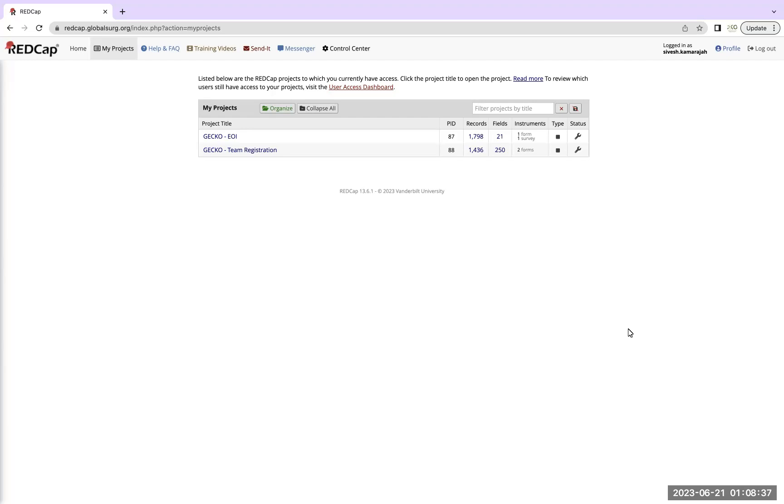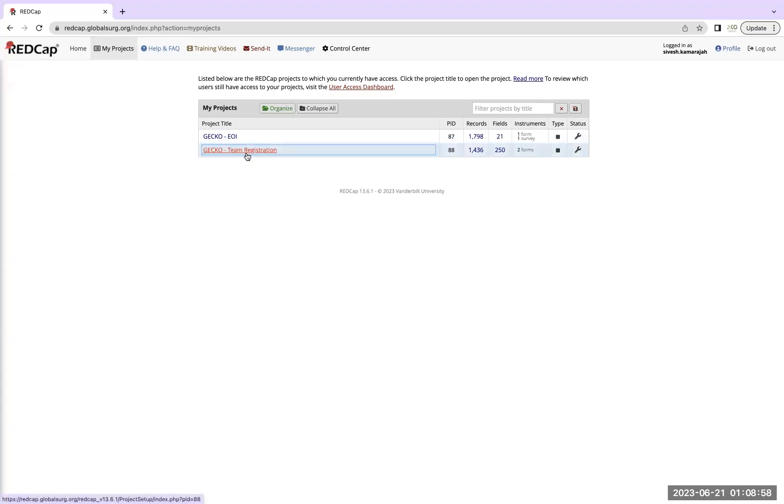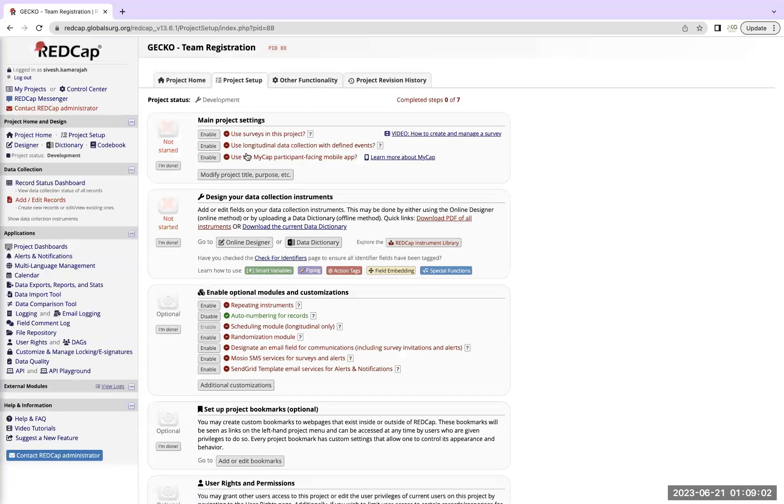To get your team members registered, the first thing to do is you need to log in onto REDCap. A lot of you will have received your logins and once you have logged in you would come up to this interface. You need to click onto the tab which says my projects and for all of you, you will be able to see GECKO team registration and you will need to pick GECKO team registration.